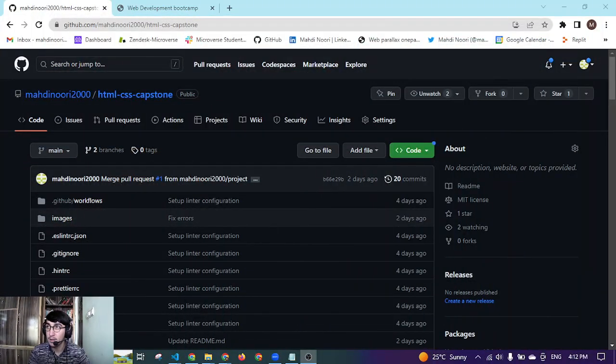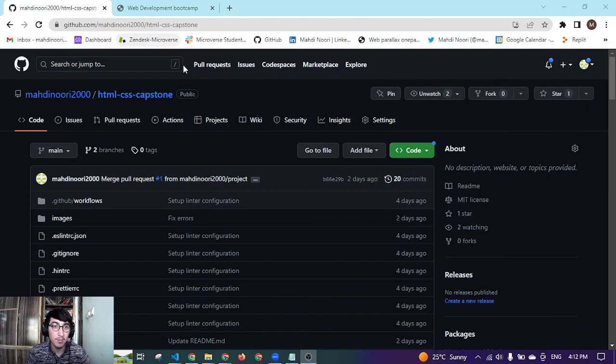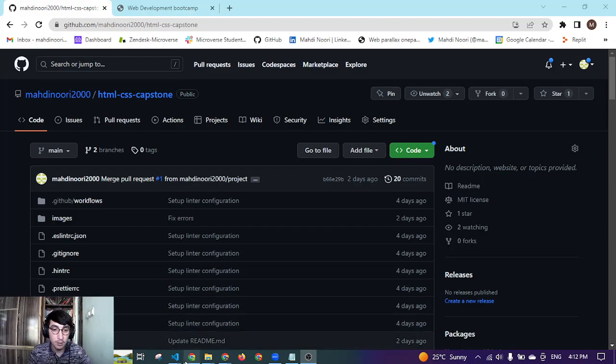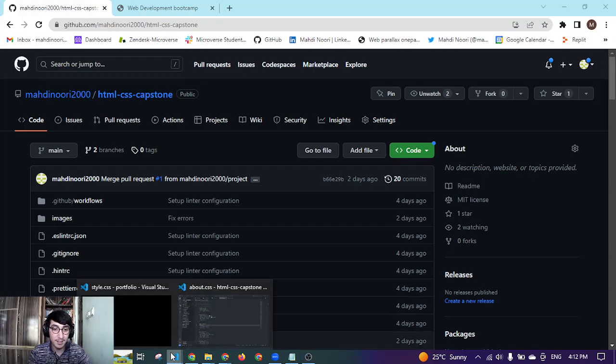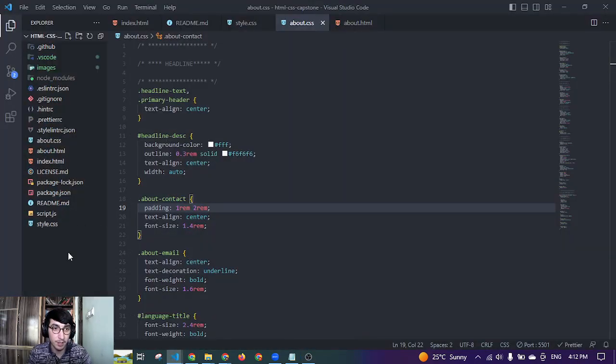You can access this website by going to github.com slash mahdinuri2000 slash html css capstone. So here is the folder for my capstone project.